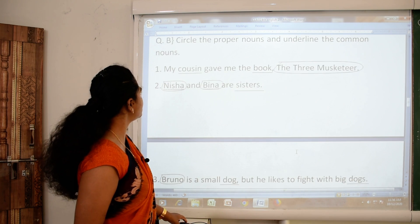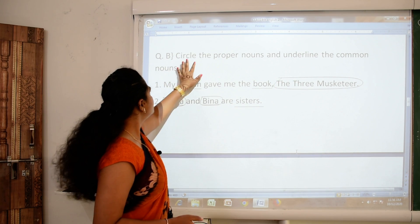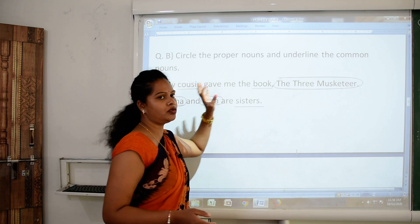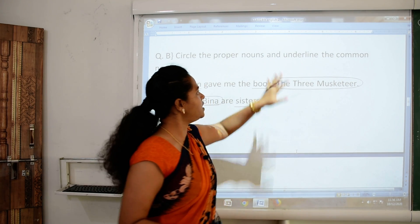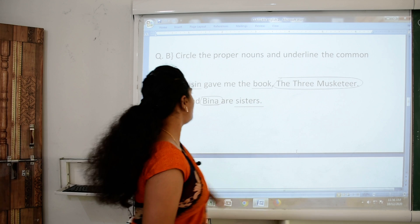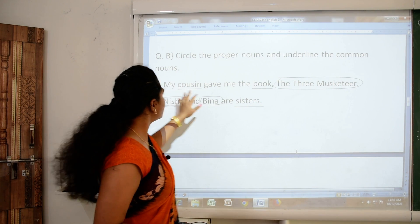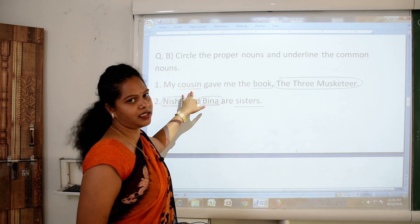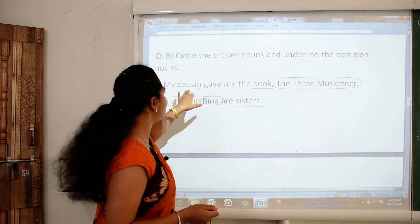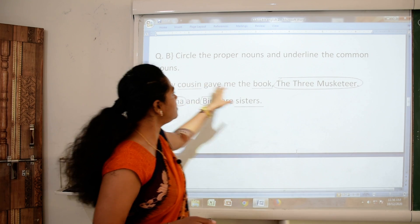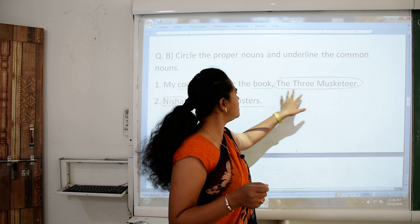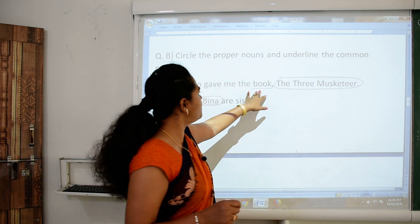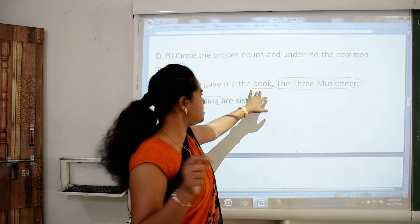One more exercise: circle the proper noun and underline the common noun. First sentence: 'My cousin gave me the book, The Three Mosquitoes.' Here the word cousin has no name mentioned — so yes, cousin is a common noun. The particular name of a book, The Three Mosquitoes, is a proper noun. And the word book is a common noun.